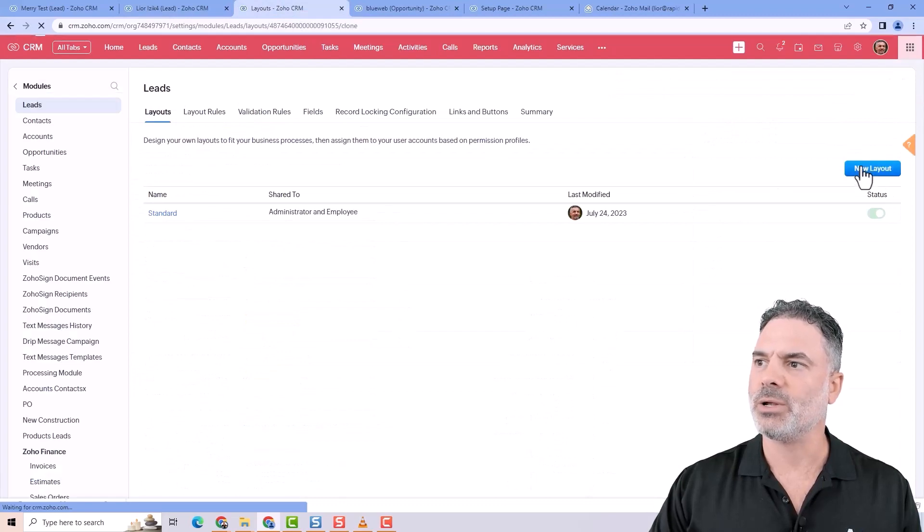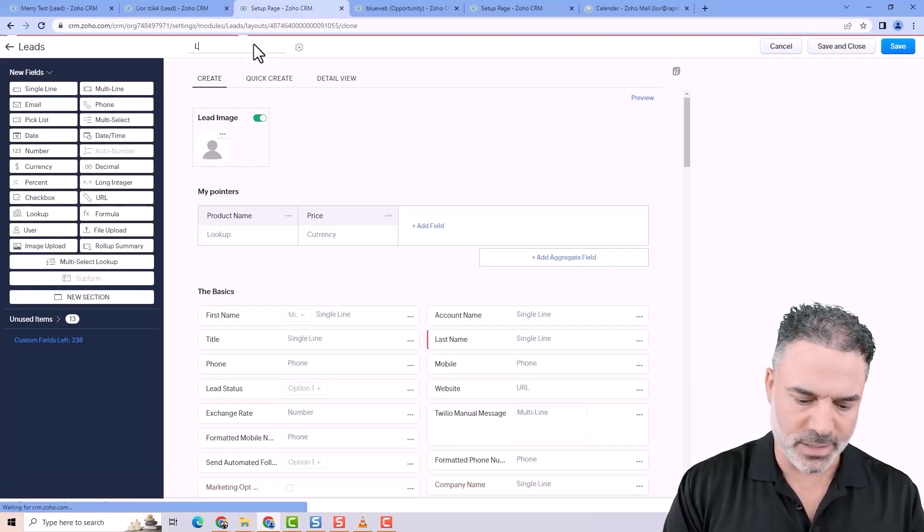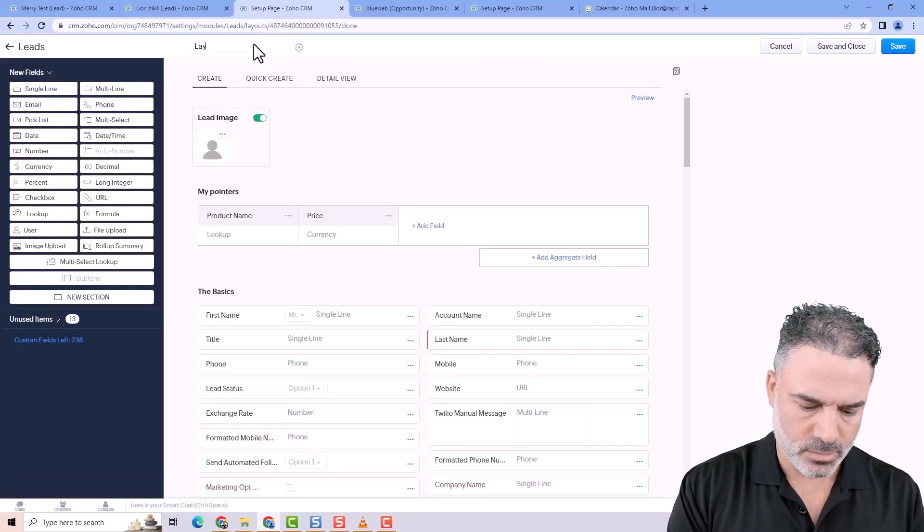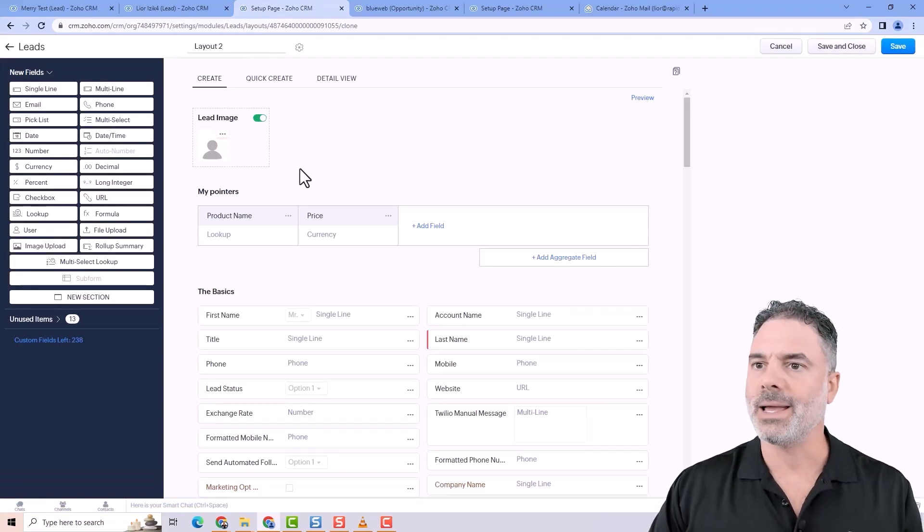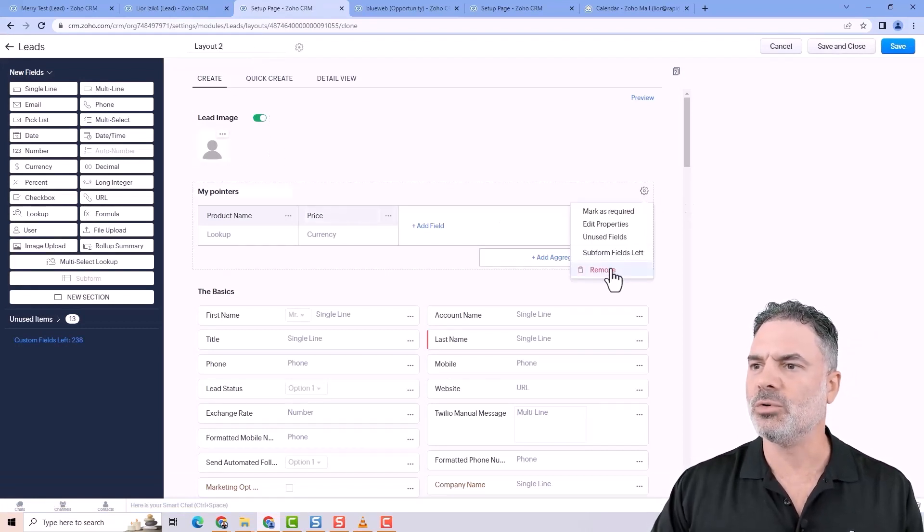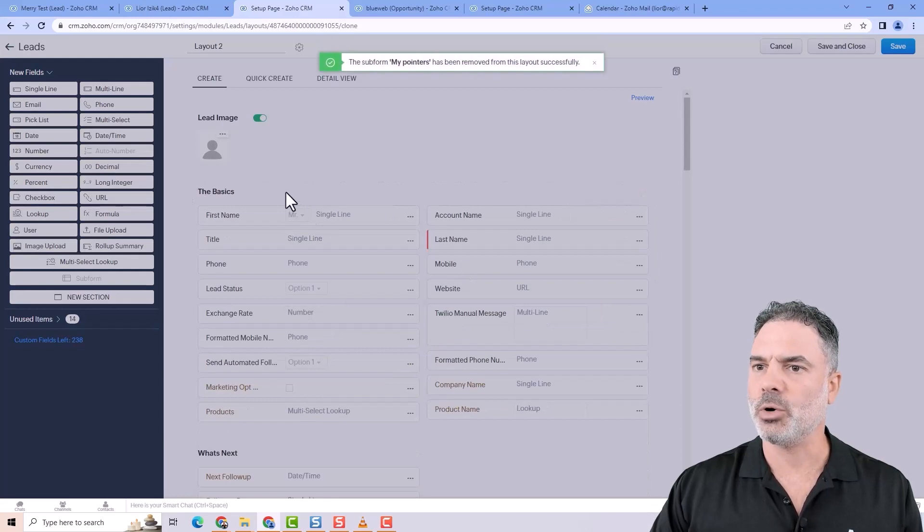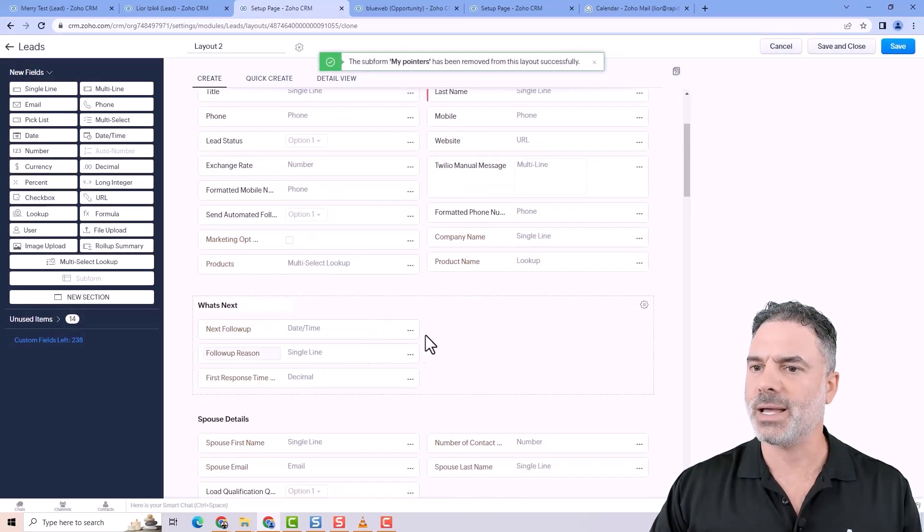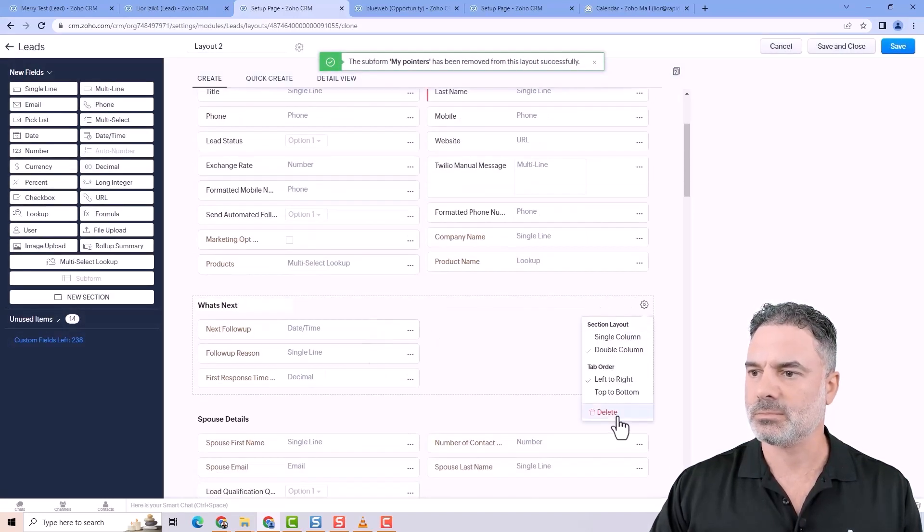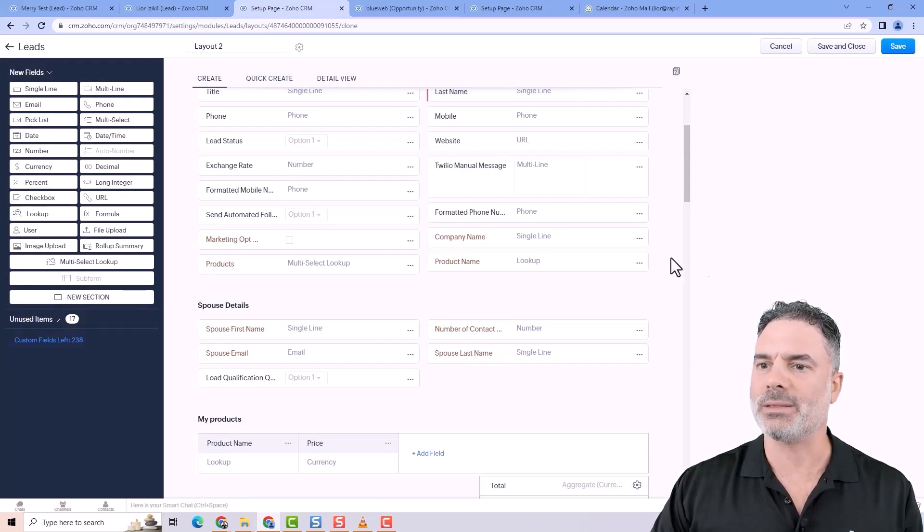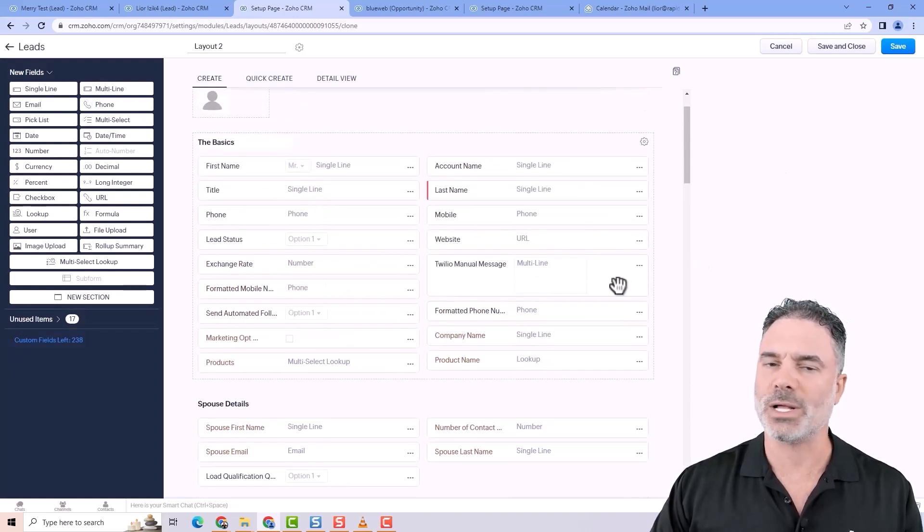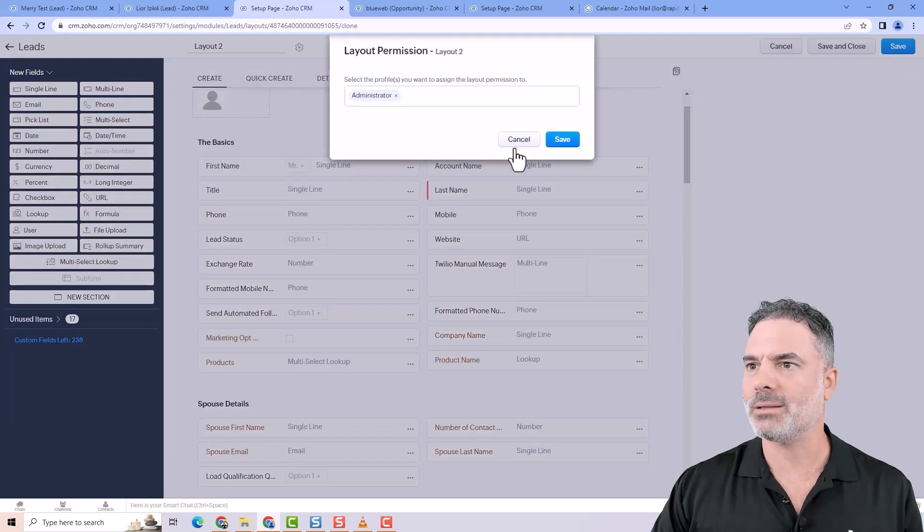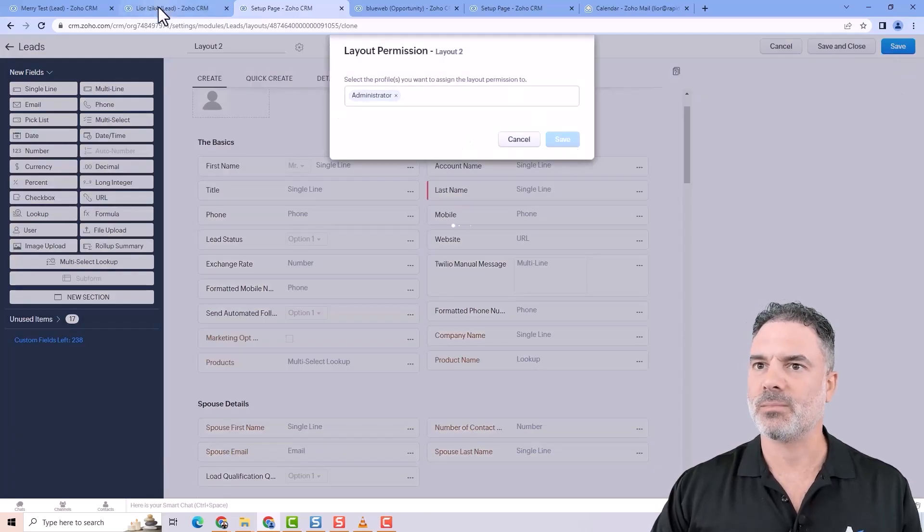If I will go to the new layout, I can create layout two, and I will remove the pointers and the what's next. So now I have two layouts, one with the pointers and what's next, and the other one without it. Let's save it.